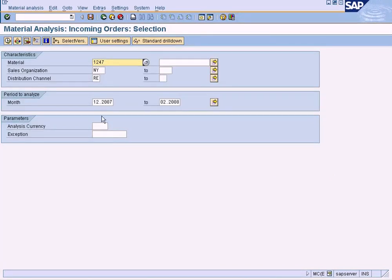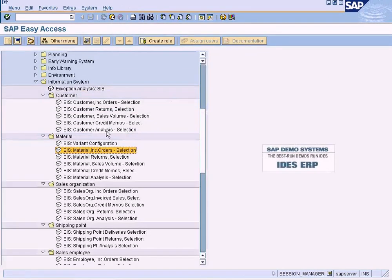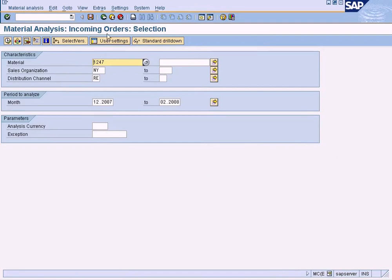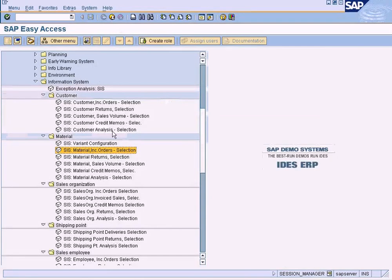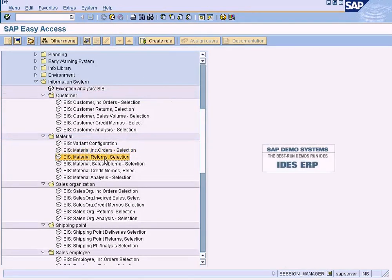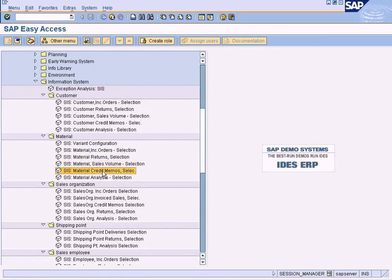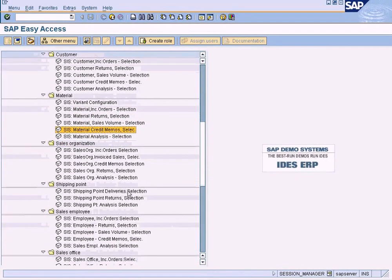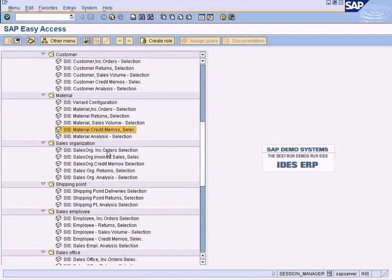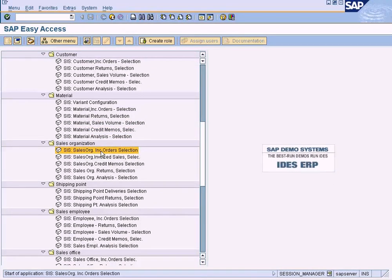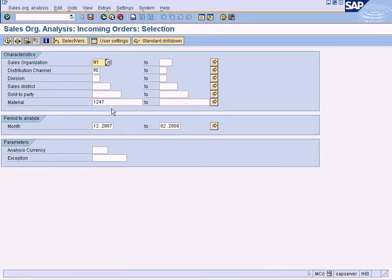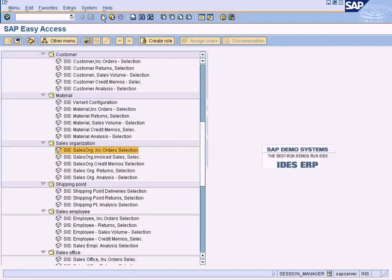Similarly, we can also see the materials that are involved in incoming orders. Without filtering down to a specific customer, we can see the material level. Same thing goes for returns, sales volume, credit memos, and so forth. And we can also see the sales orders by sales organization. We can remove the material filter and see the total sales for the sales organization.